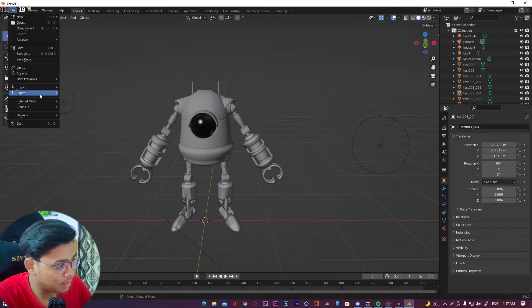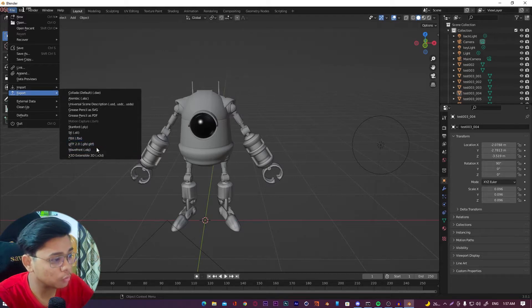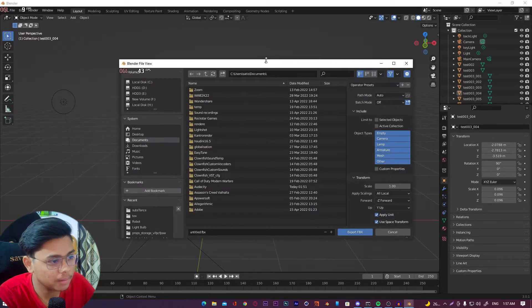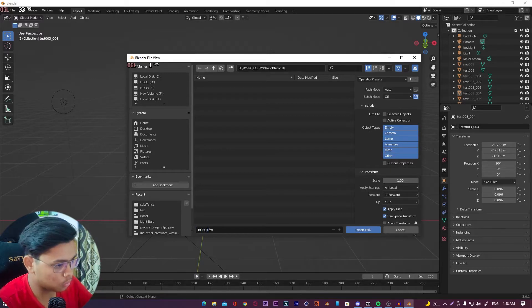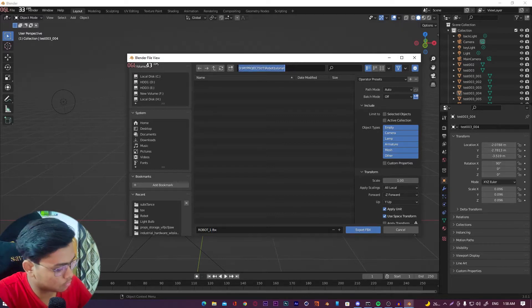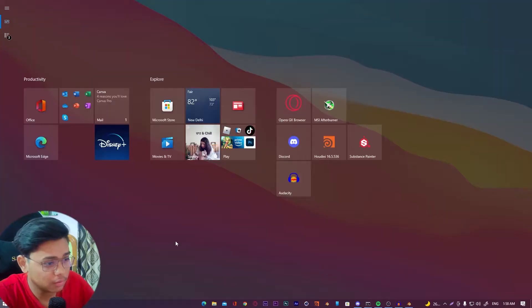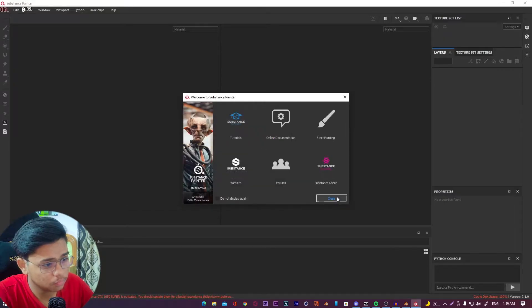Now let's take this model into Substance Painter. Go to File → Export, and you can convert it to FBX — or OBJ if you prefer — but I'm going with FBX. Let's save this model. This is our robot model, so I'm going to name it 'robot'.